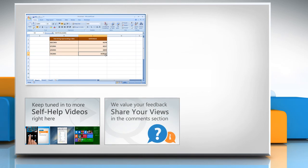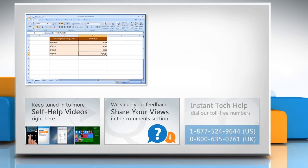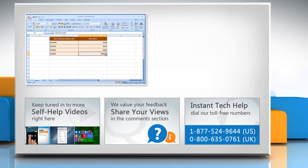Have something to ask or share? Pen it down in the comments. To get iYogi tech support, dial toll-free numbers.